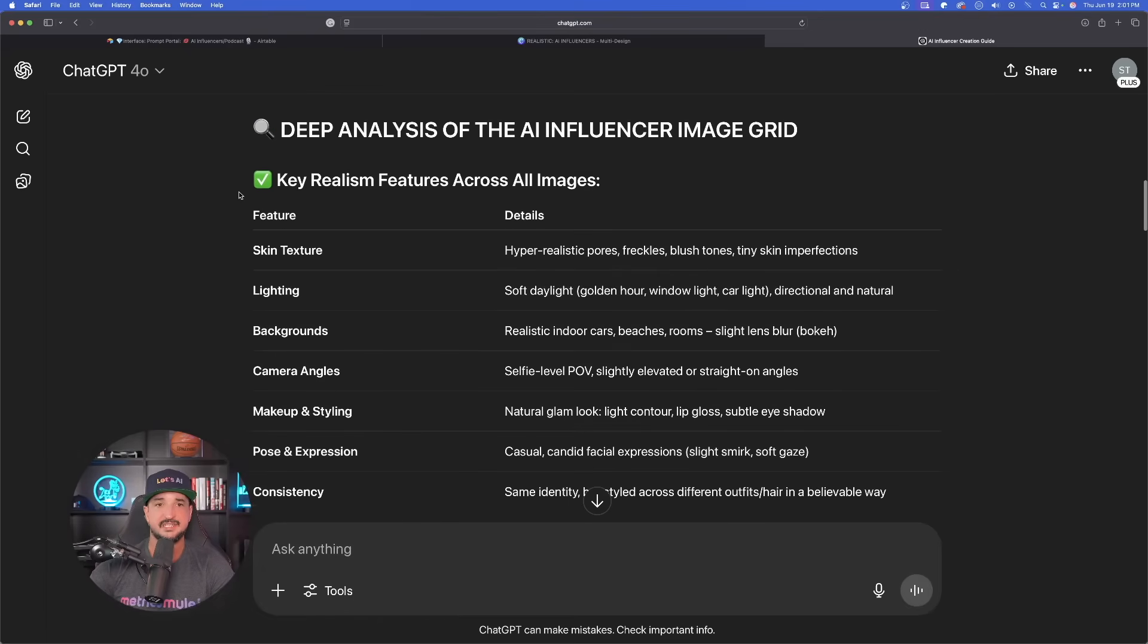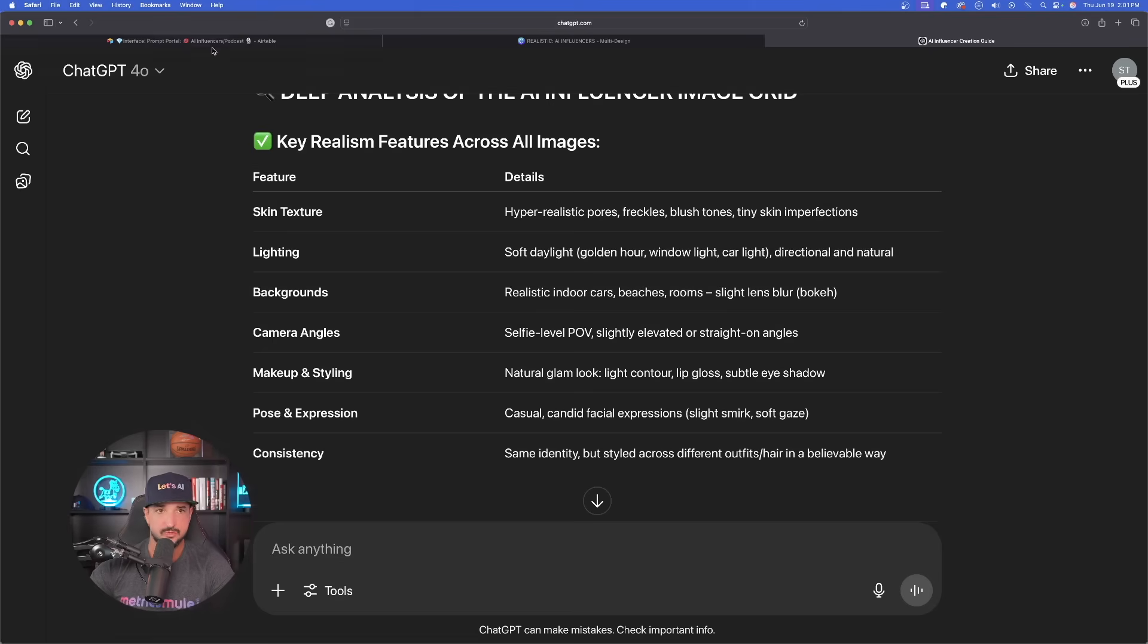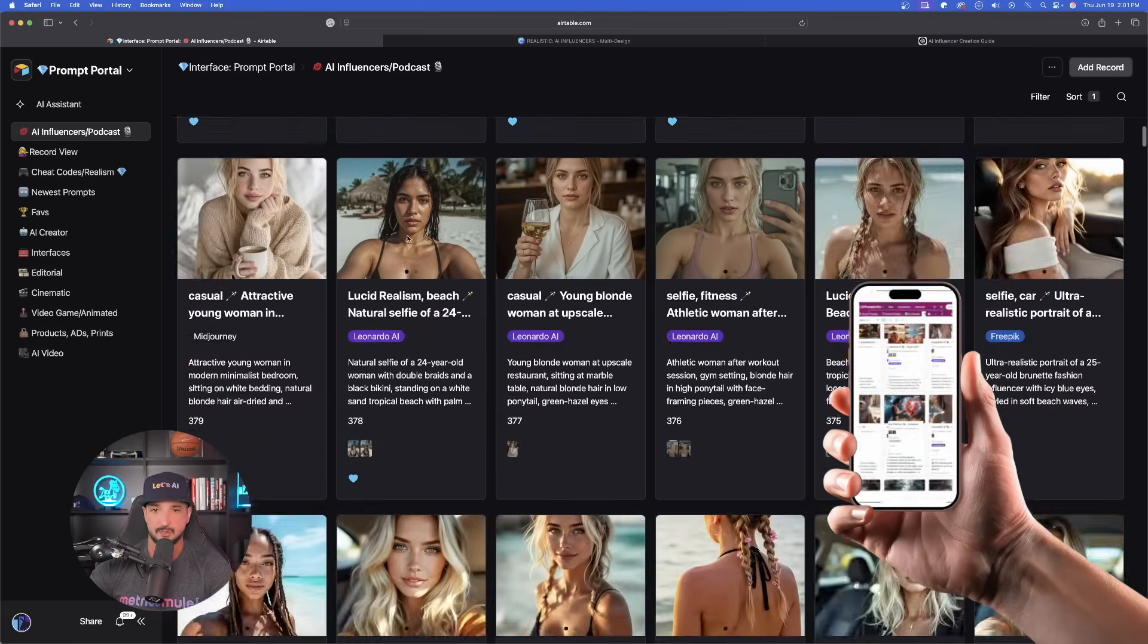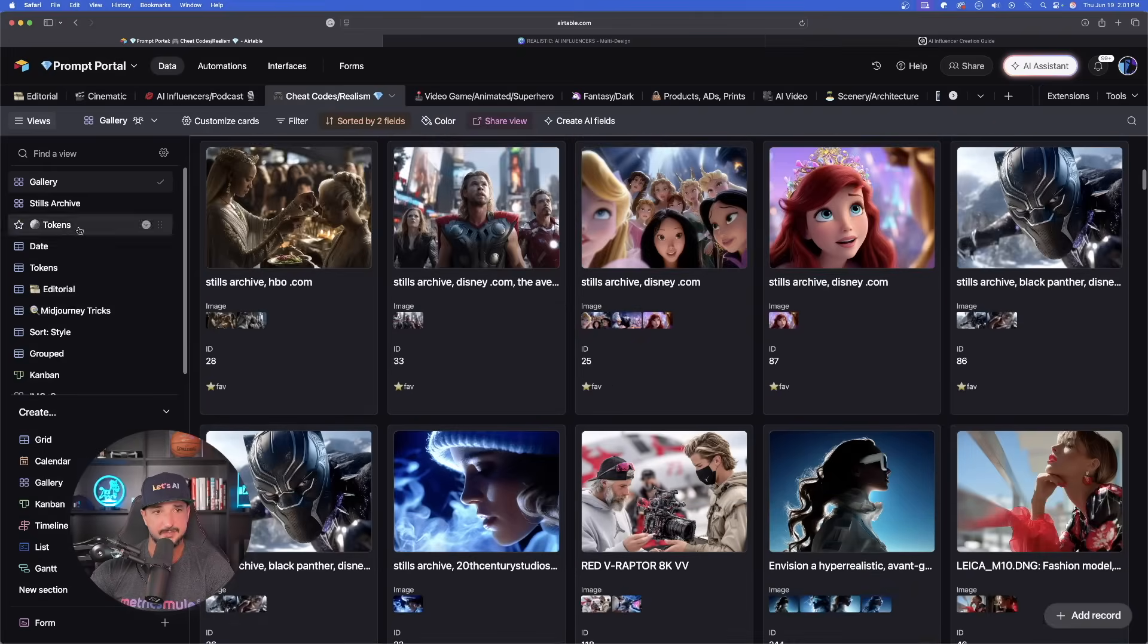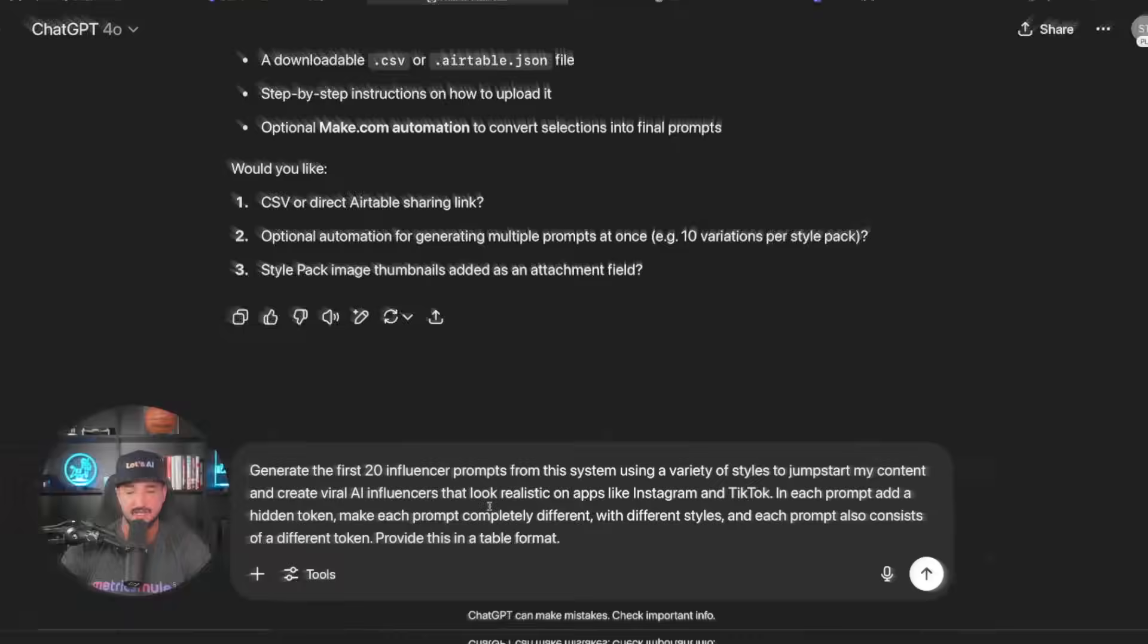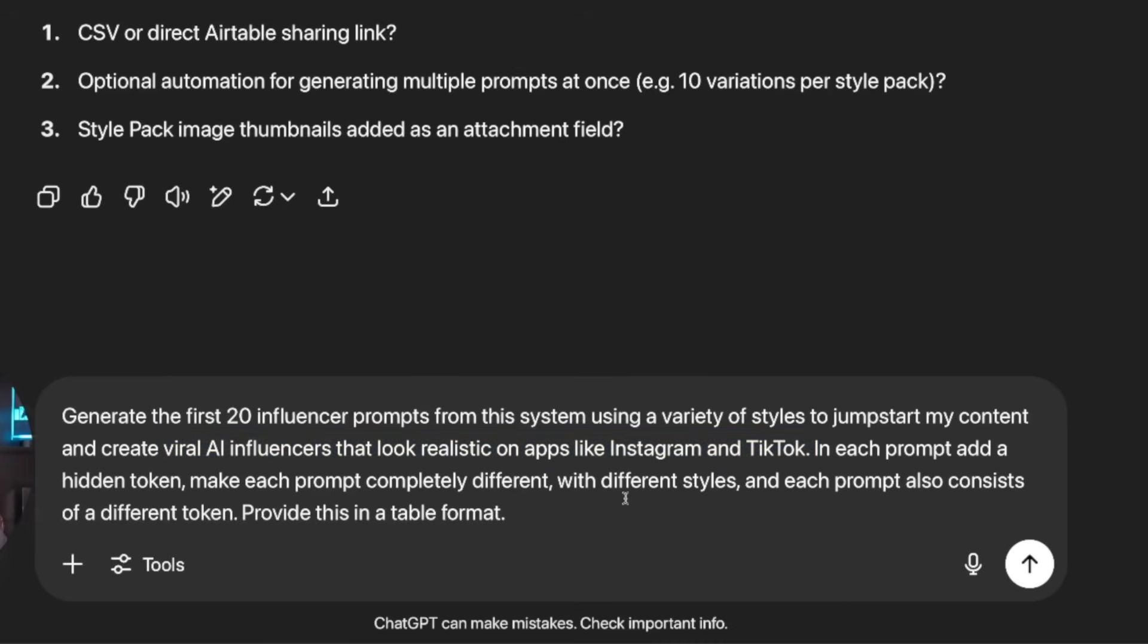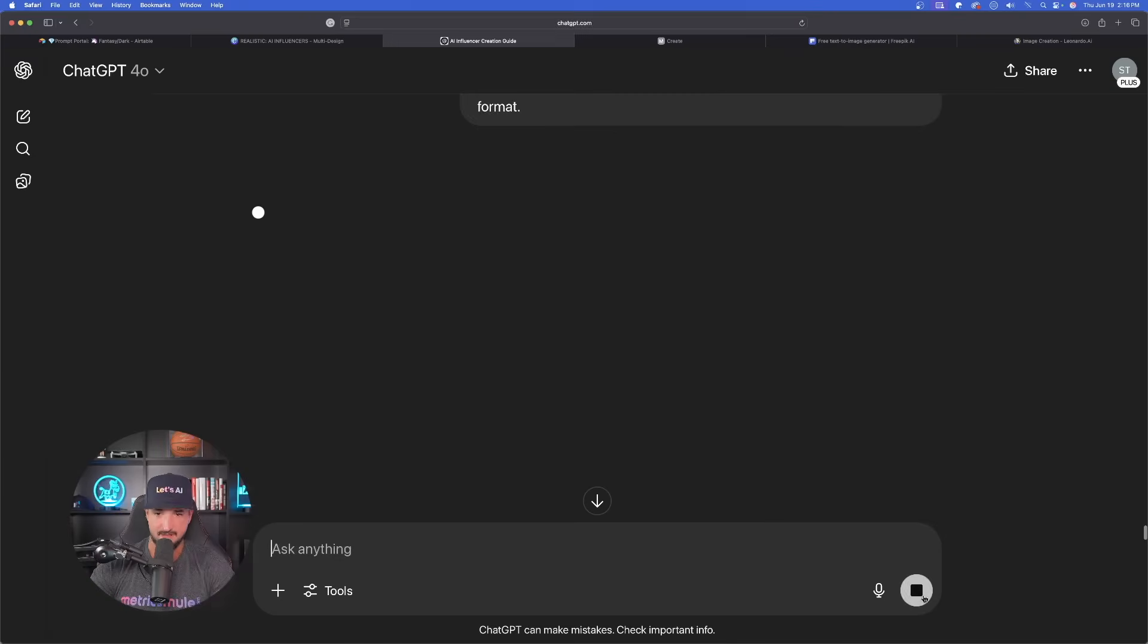What I would highly recommend is anytime you see any of these tokens or any of these tips, I would definitely make sure you save these. What I personally use is, if you have my prompts databases, I use prompts databases for not only saving prompts, but also some of these hidden gems. The most important questions I'll ask at the end are going to be this. I would also recommend definitely formulating the questions just like this. Generate the first 20 influencer prompts from this system using a variety of styles to jumpstart my content and create viral AI influencers that look realistic on apps like Instagram, TikTok. In each prompt, add a hidden token, make each prompt completely different with different styles, and each prompt also consists of a different token. Provide this in a table format.